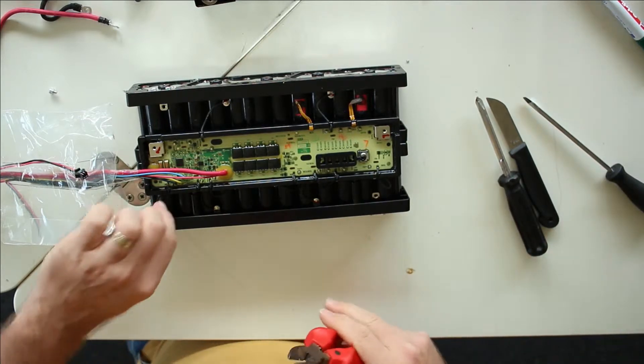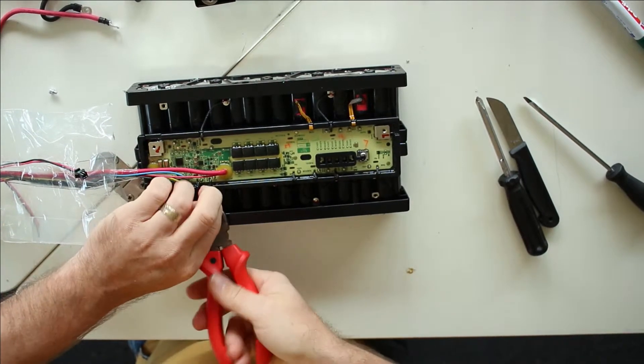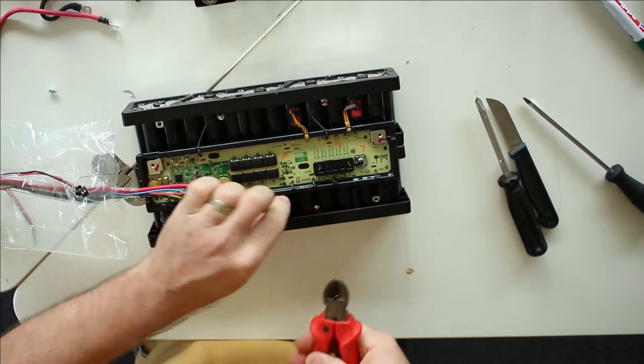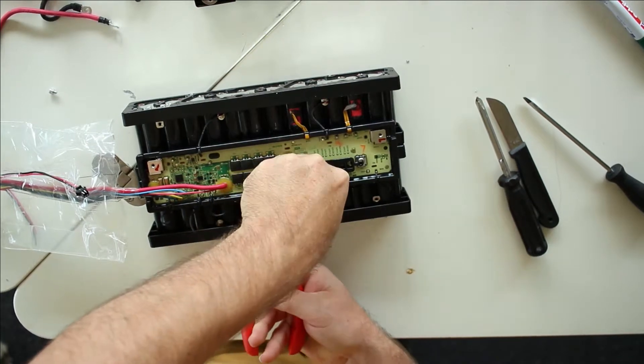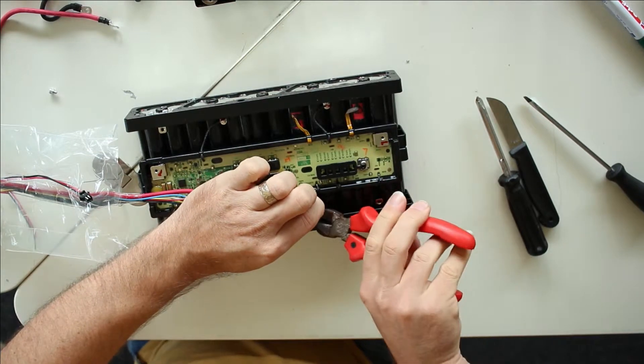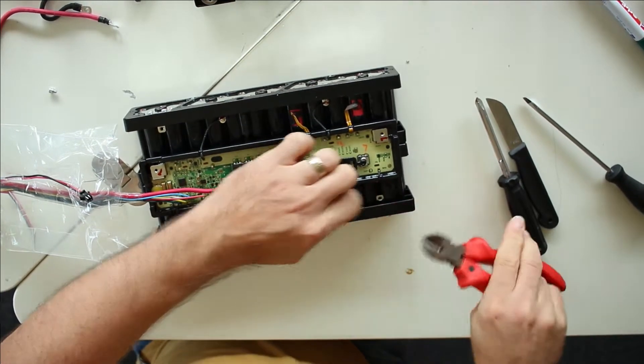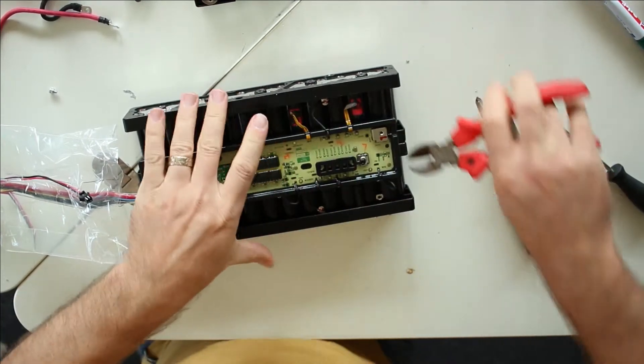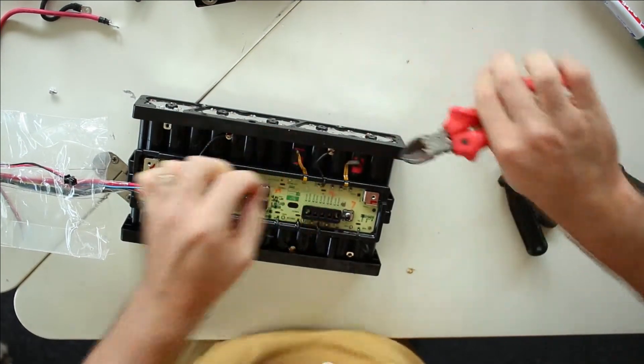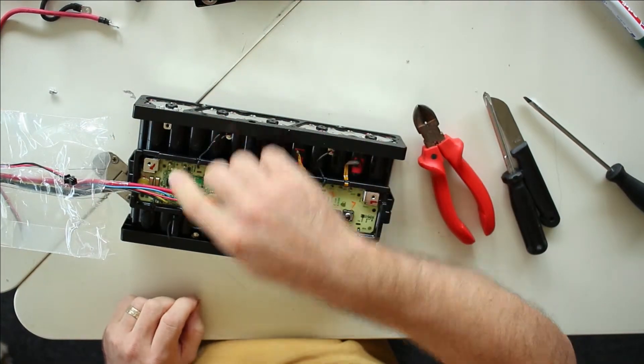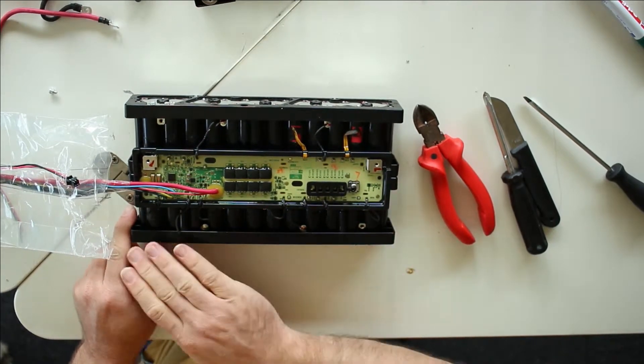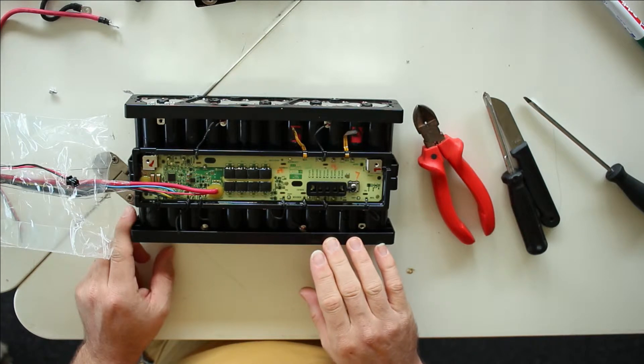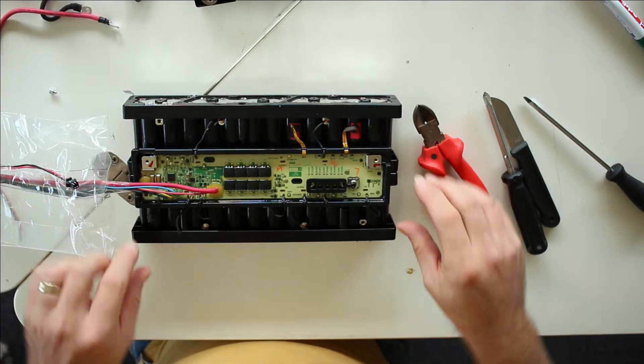So I'm just going to start clipping off all the leads to the BMS so we can also disconnect or take away the BMS from the battery. So we have 1, 2, 3, 4, 5, 6, 7, 8, 9 leads - and it's a pack with 8 in series, so that's how it should be for an 8 series pack.